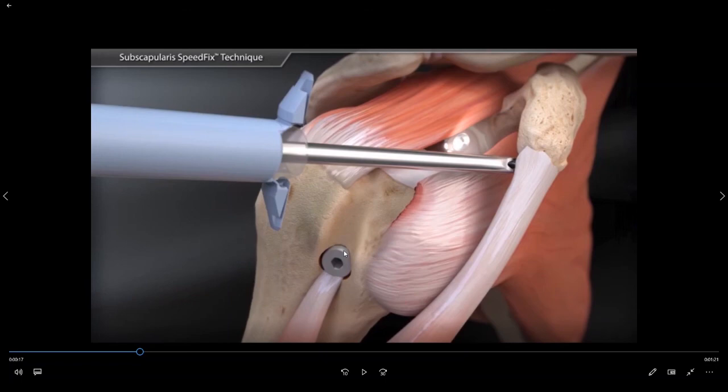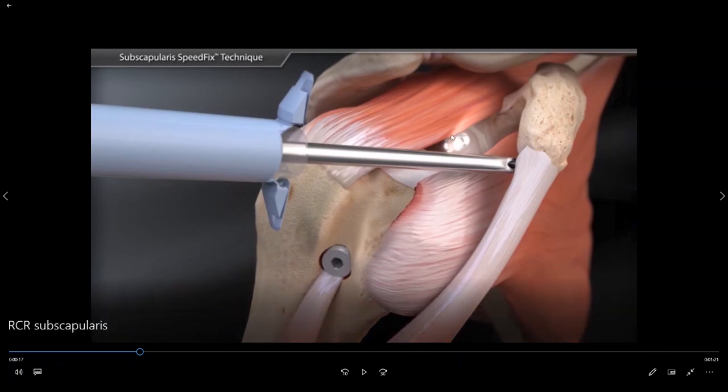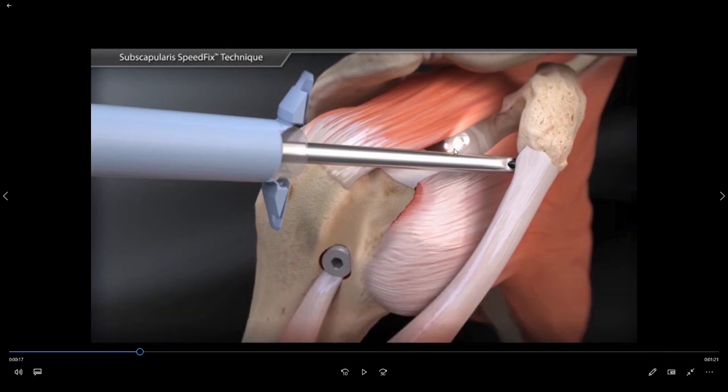The other option for the biceps tendon is a biceps tenotomy, where the tendon is simply released. For more information regarding the advantages and disadvantages of a biceps tenotomy versus tenodesis, please see my video on biceps pathology.